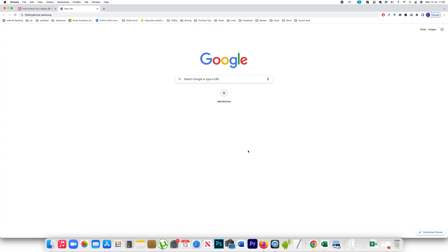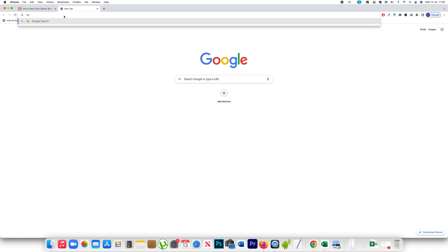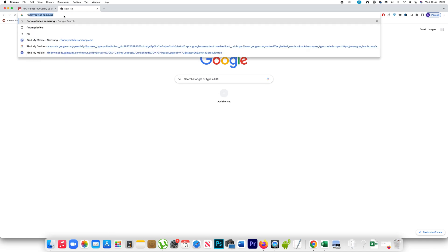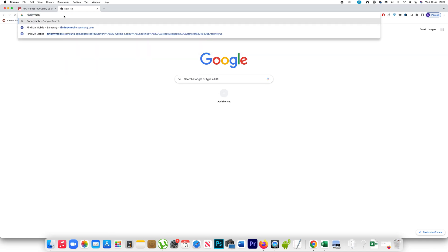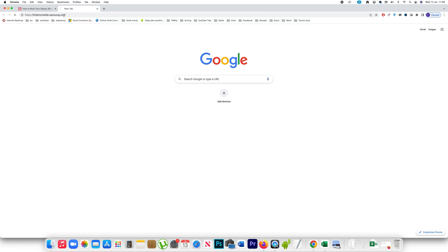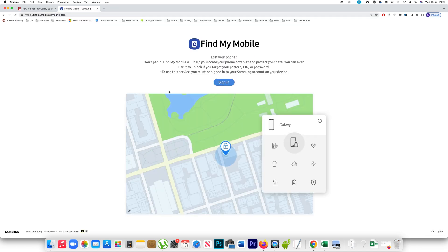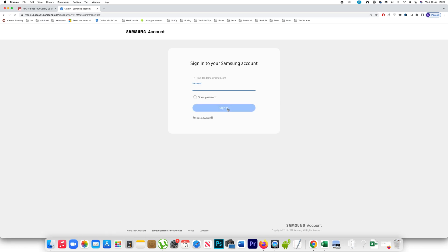In case you are using a Samsung device and if you have a Samsung account, what you can do is open this website findmymobile.samsung.com. Click on this sign in button. You have to enter the Samsung ID next. Then you have to enter the password of your Samsung ID.